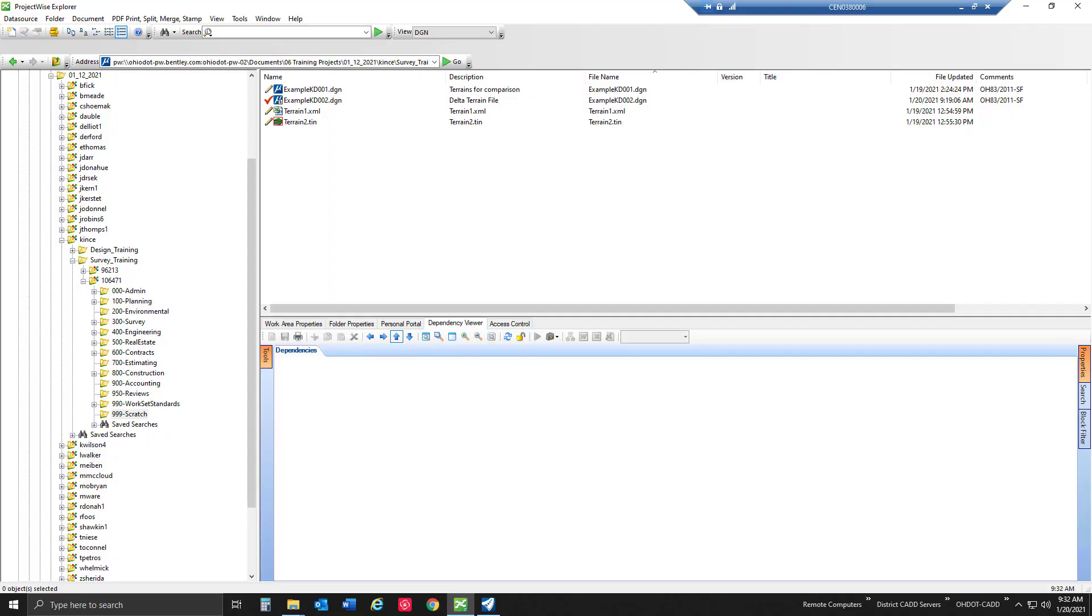Hello everyone, in this video we're going to talk briefly about creating a heat map between two different terrain models. We'll be able to visualize those elevation differences between two terrain models in OpenRoads Designer using a couple different tools and visualization techniques, one of them being a delta terrain model.